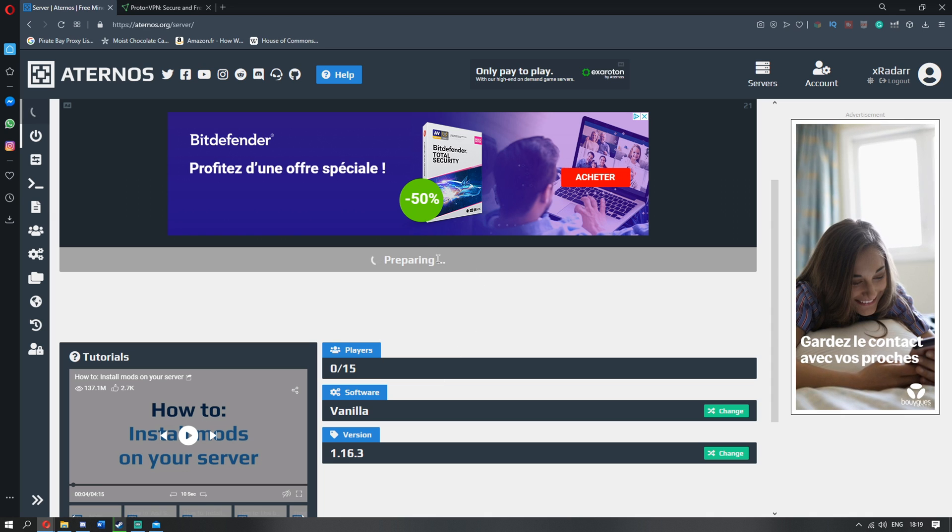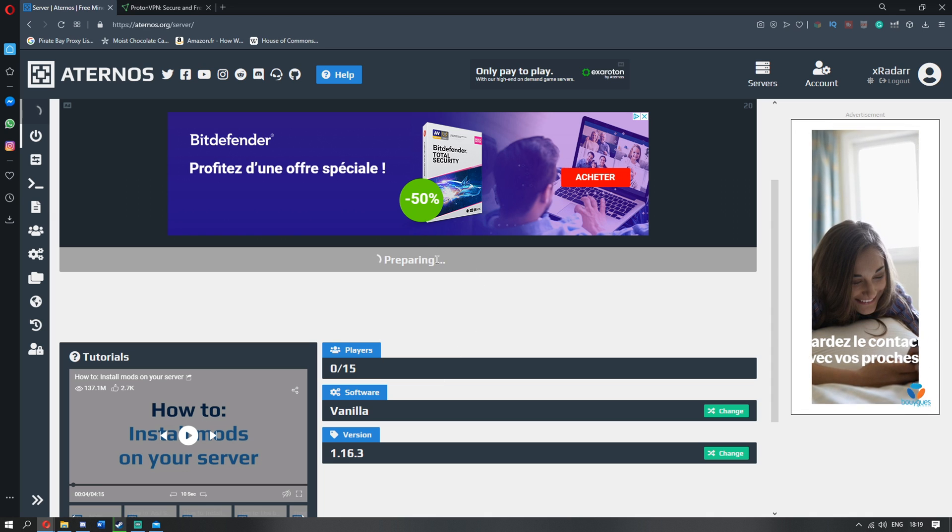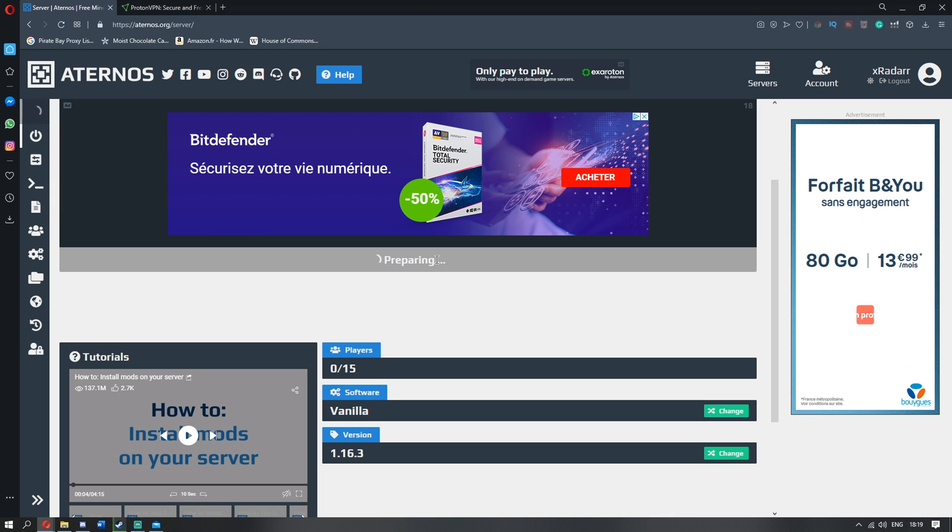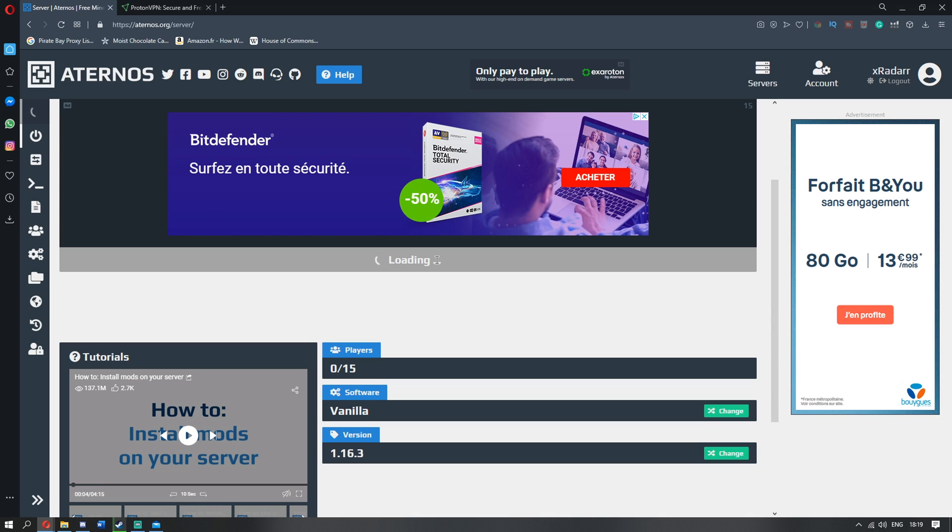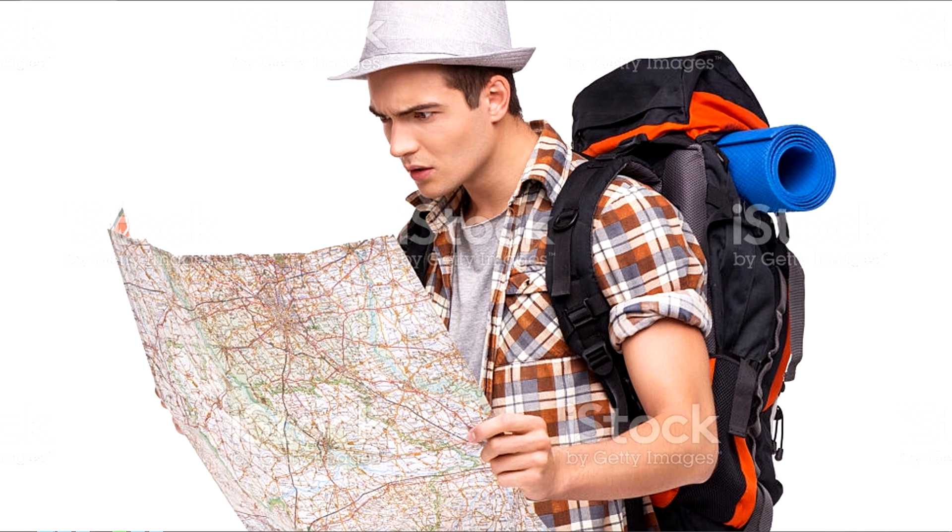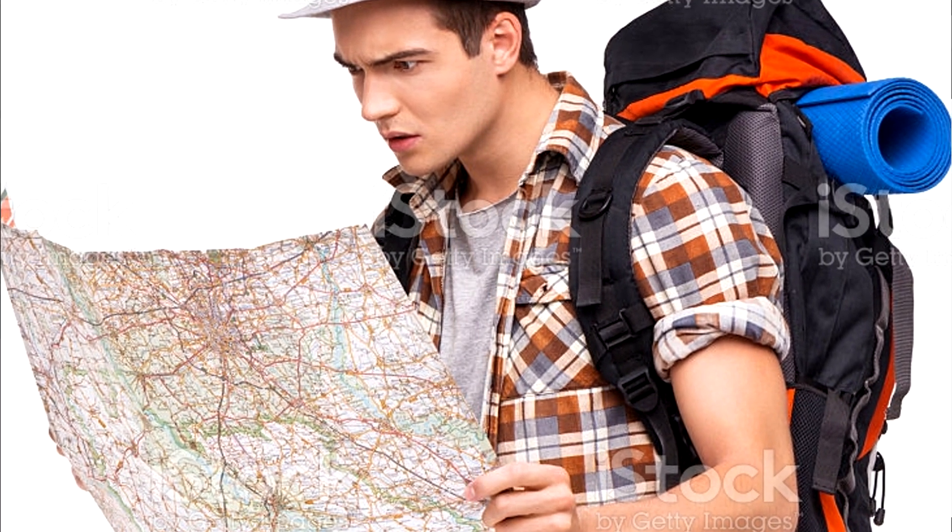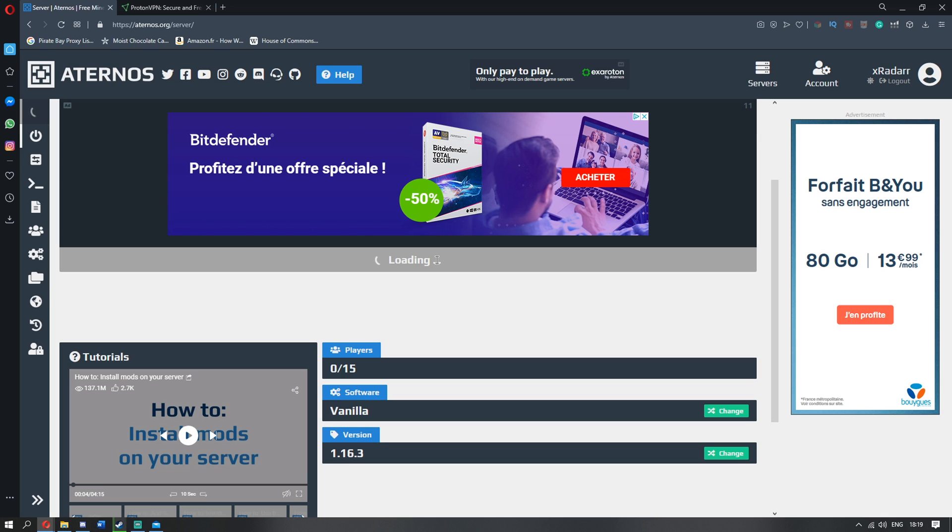But guys, look, I don't get an avatar, I don't get a wait time. And guys, do you know why? It's because I'm not in your country. Now guys, do you know how to fix this?